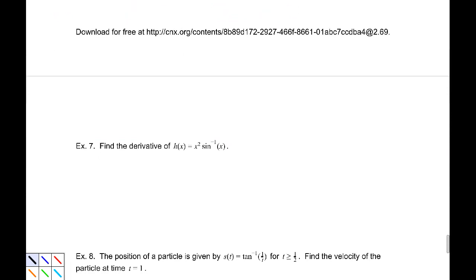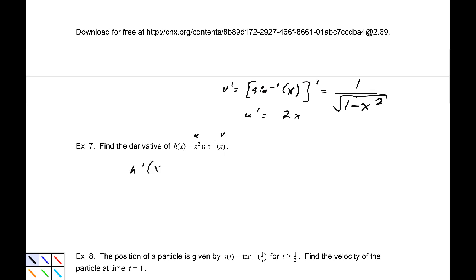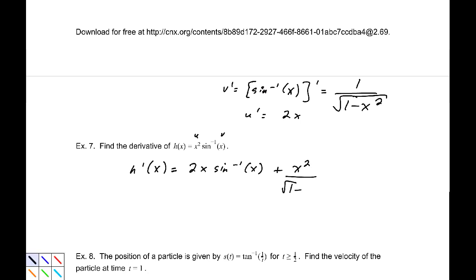Example 7: find the derivative of x²·sin⁻¹(x). We have a product rule. The derivative of sin⁻¹(x) is 1/√(1 − x²). Labeling u = x² and v = sin⁻¹(x), u' = 2x and v' = 1/√(1 − x²). By the product rule: 2x·sin⁻¹(x) + x²/√(1 − x²).